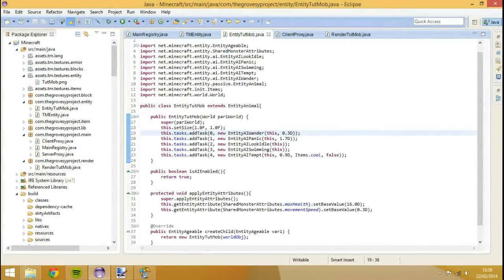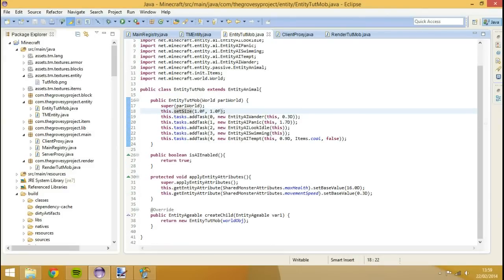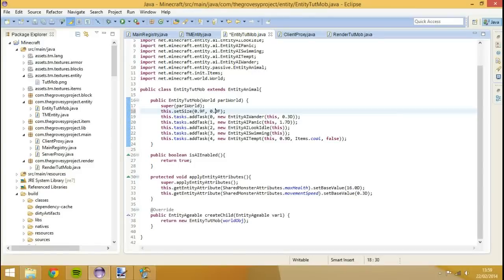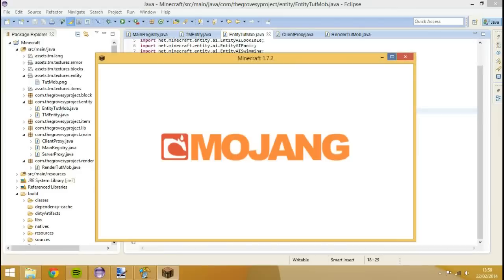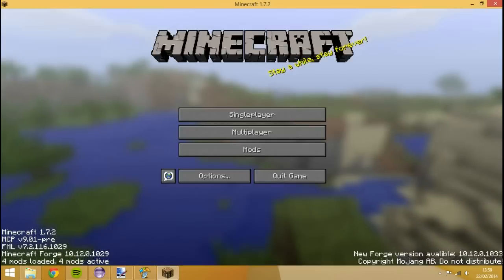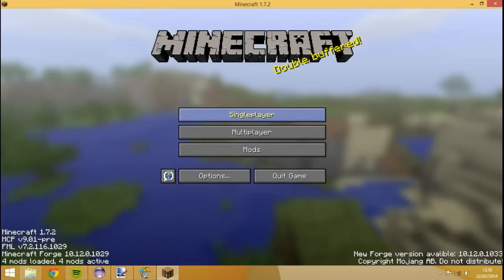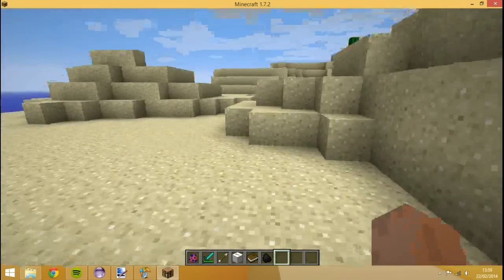If you go into our entity tut mob and go to set size, this is his width and this is his height. So we can hit him within the space of a block, but he's about 0.9 of a block if I'm honest, and he's just under two blocks high, so about 1.9 I'd say as well. So run it again and you should see that we have a good sort of bounding box from there so we can actually punch him in the face and hopefully not above his head.